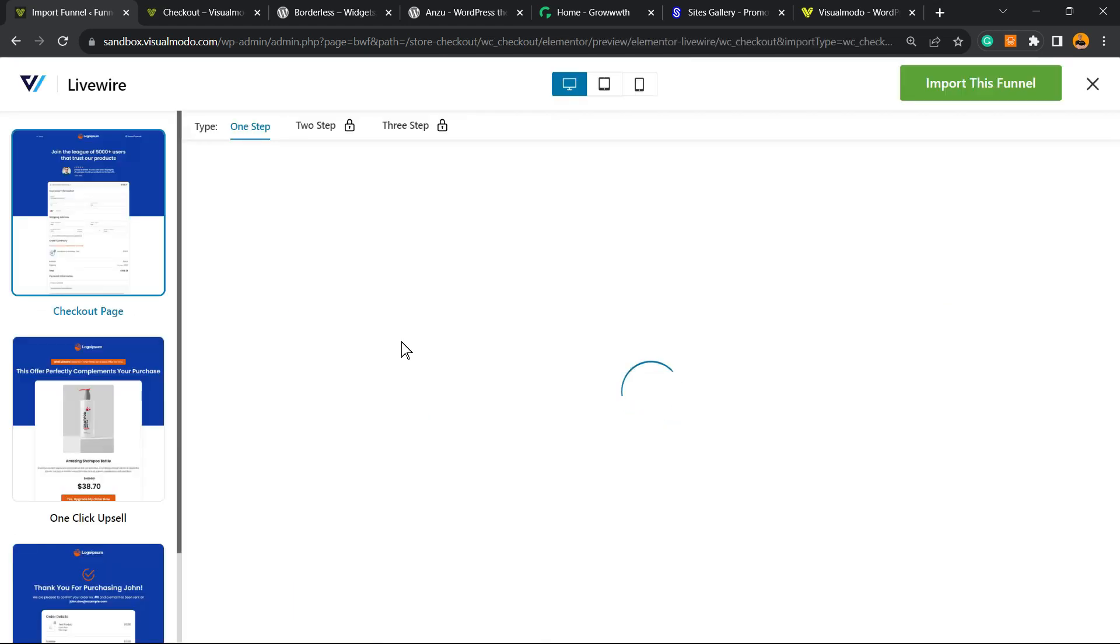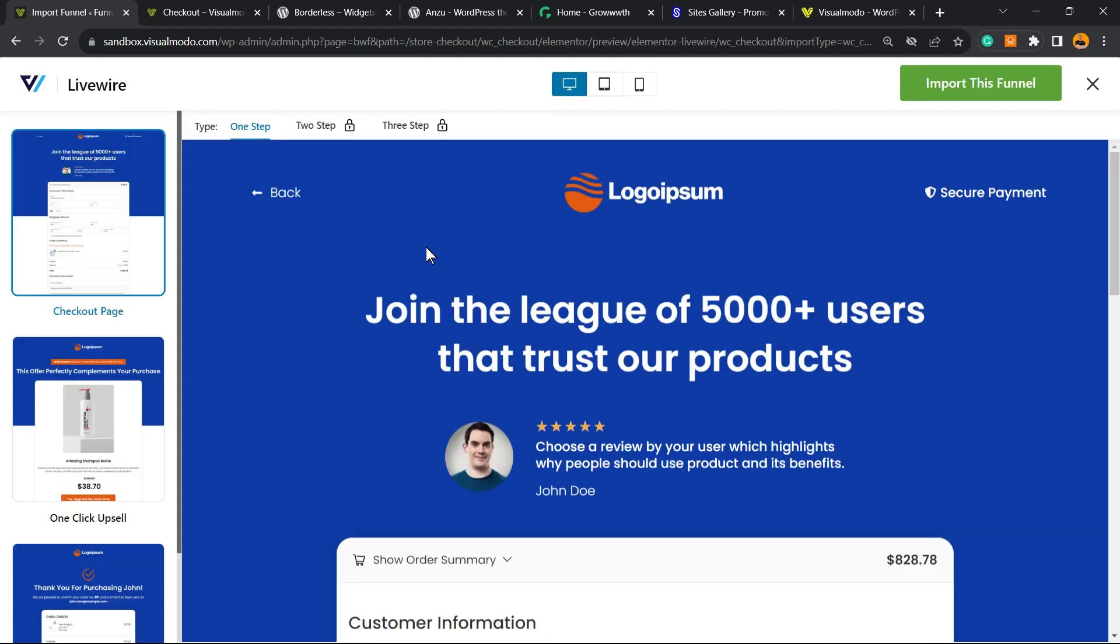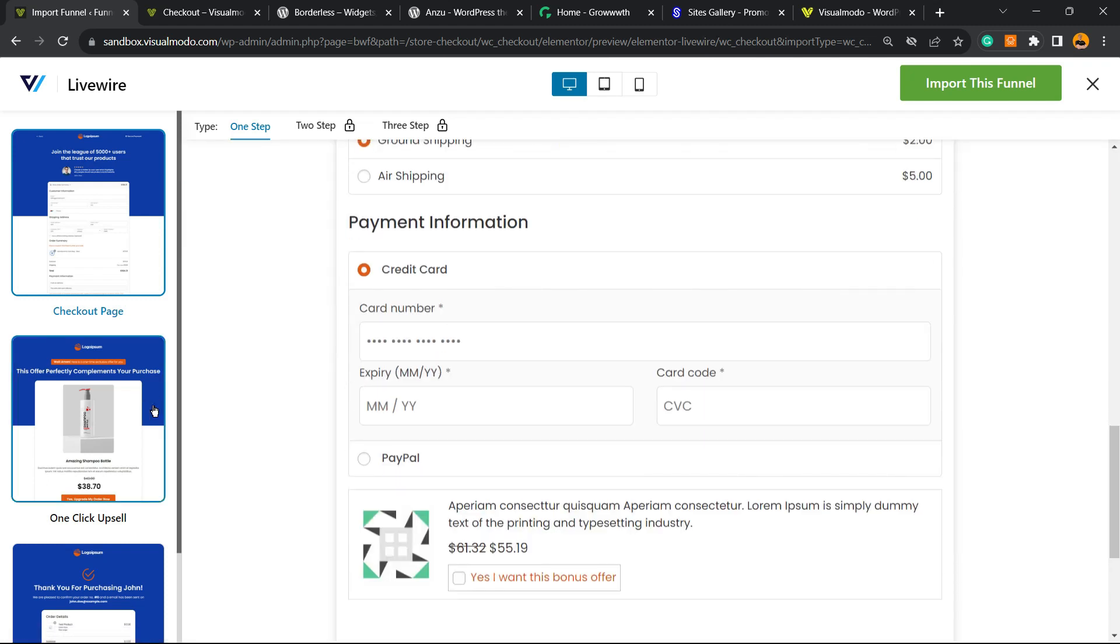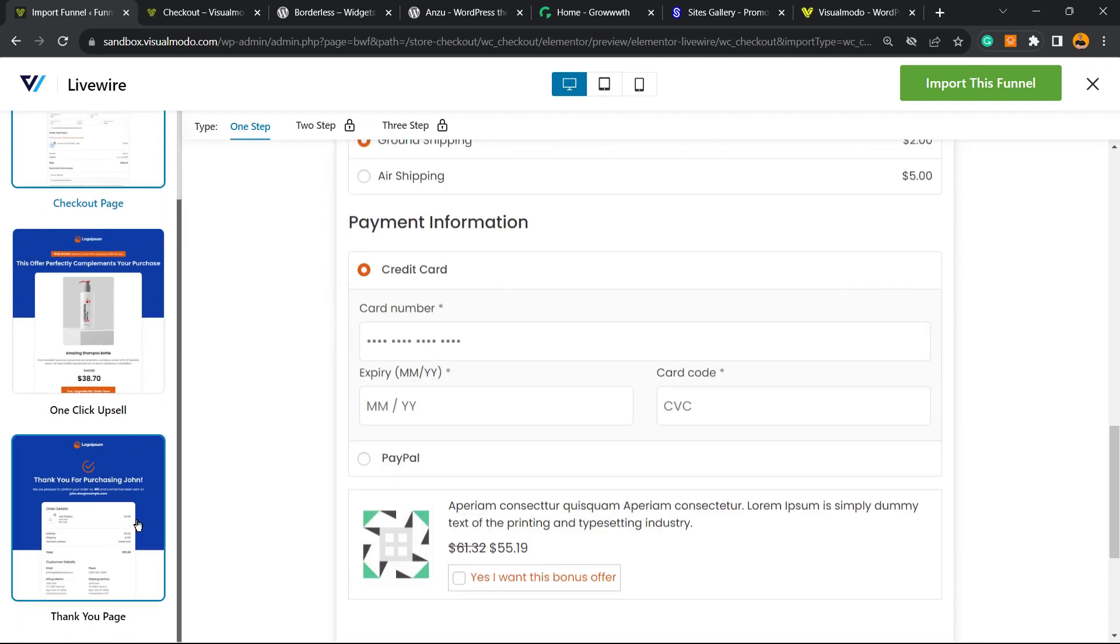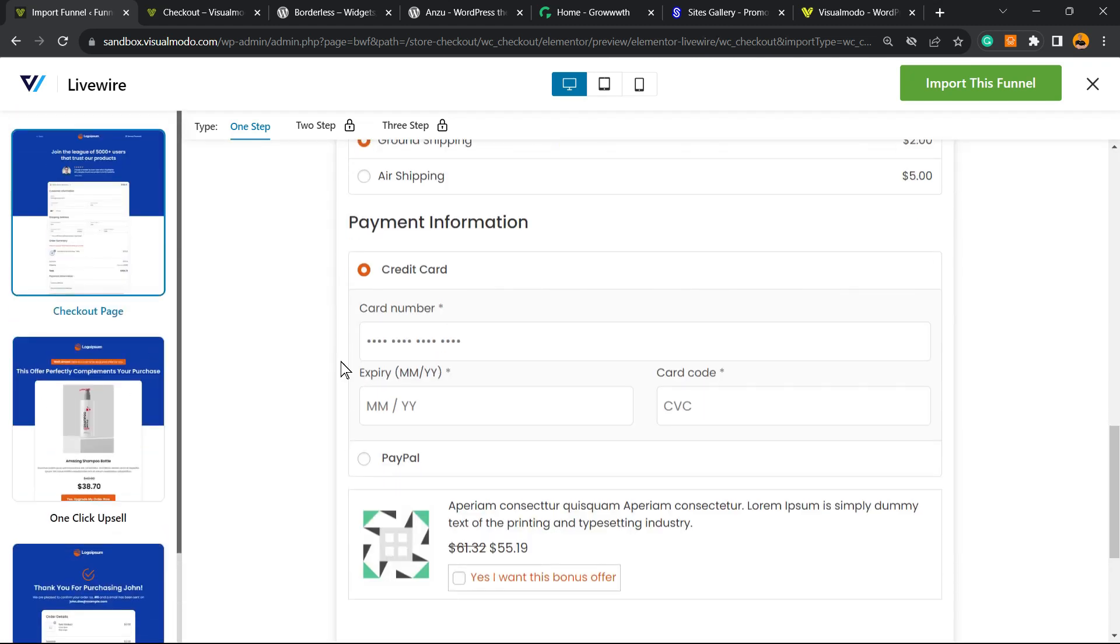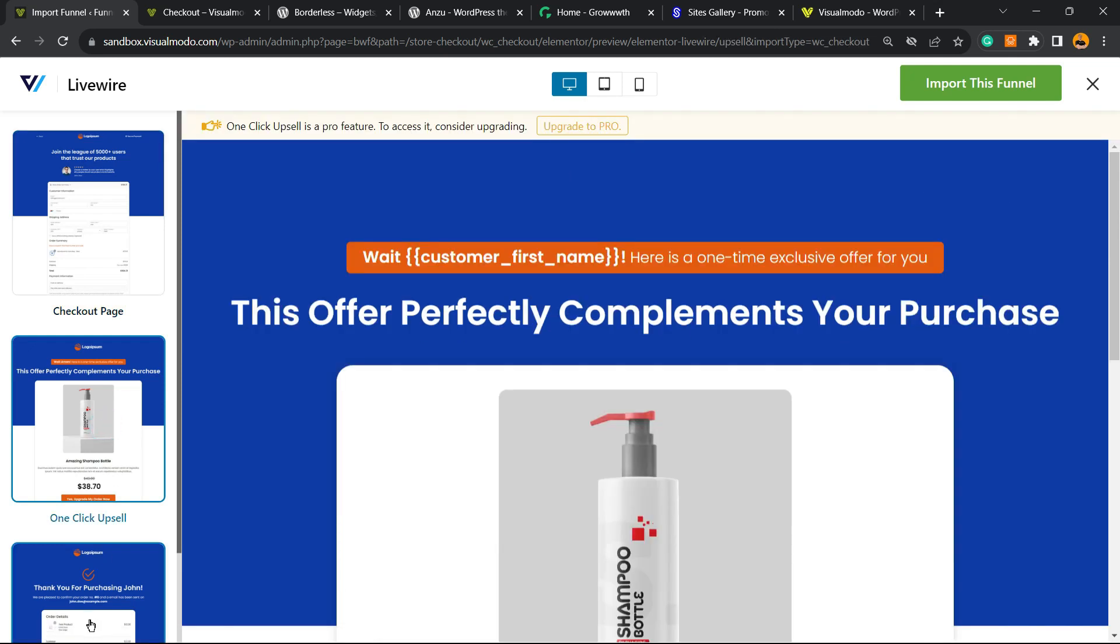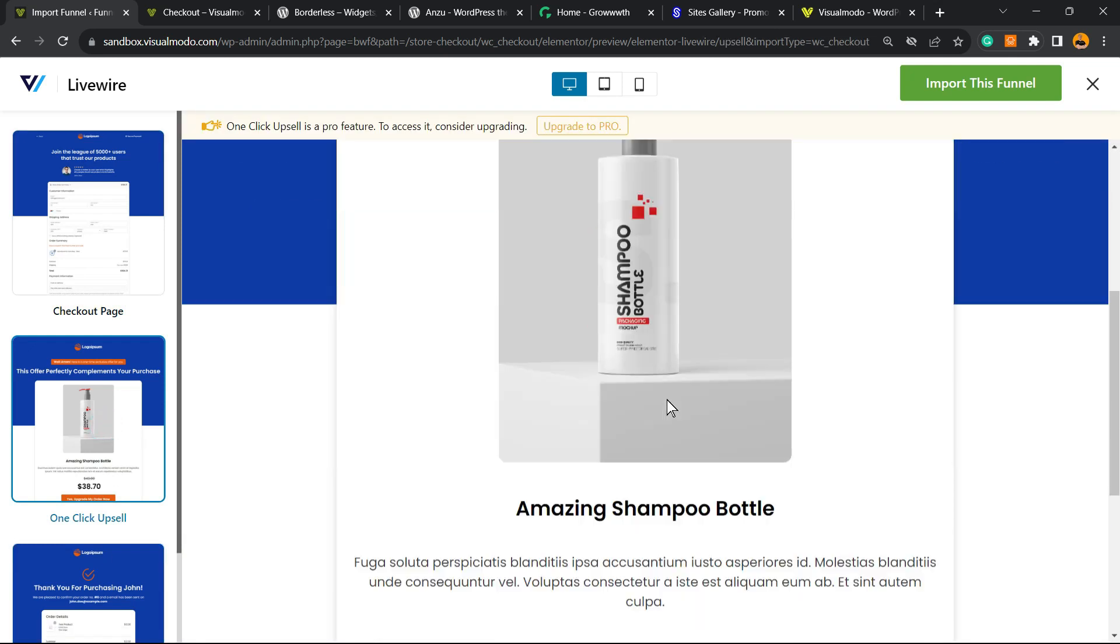You can see the template right here. We have other examples: the checkout page, the one-click upsell.